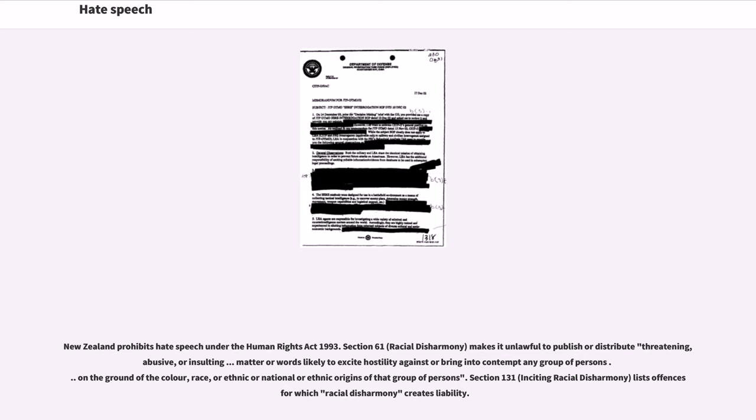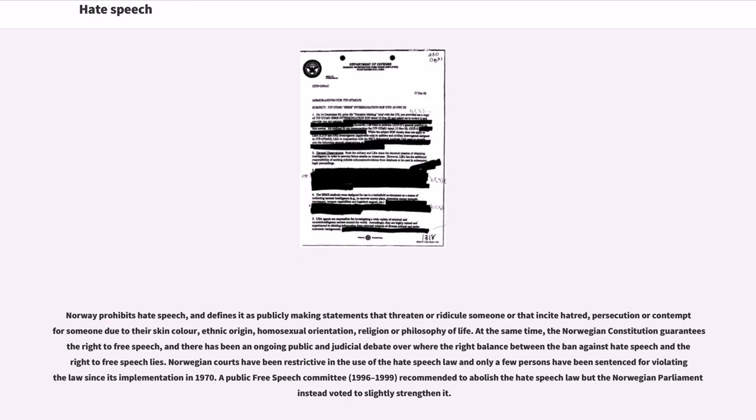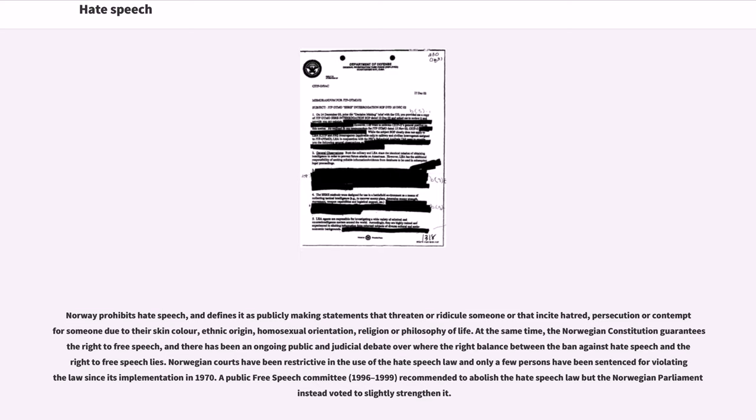Norway prohibits hate speech and defines it as publicly making statements that threaten or ridicule someone or that incite hatred, persecution or contempt for someone due to their skin colour, ethnic origin, homosexual orientation, religion or philosophy of life. At the same time, the Norwegian Constitution guarantees the right to free speech, and there has been an ongoing public and judicial debate over where the right balance between the ban against hate speech and the right to free speech lies. Norwegian courts have been restrictive in the use of the hate speech law and only a few persons have been sentenced for violating the law since its implementation in 1970. A public free speech committee (1996-1999) recommended to abolish the hate speech law but the Norwegian parliament instead voted to slightly strengthen it.